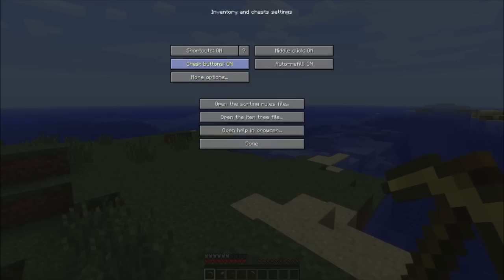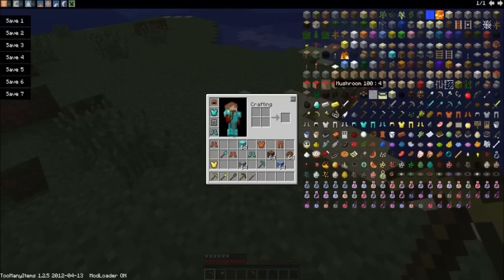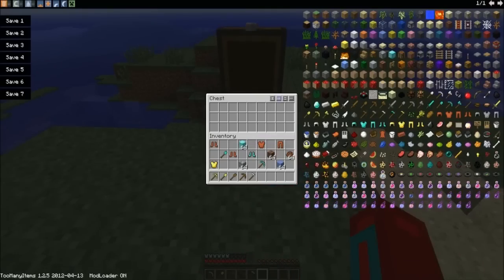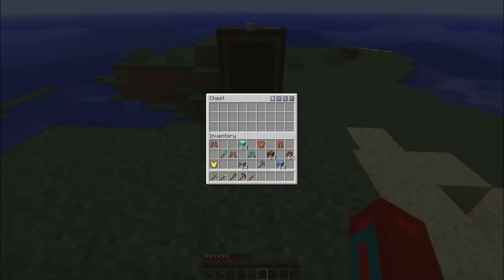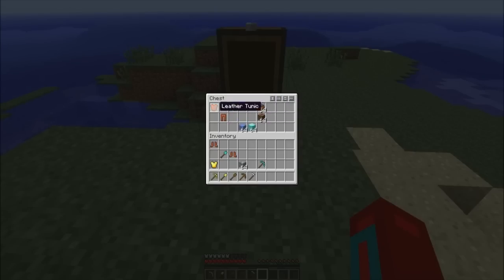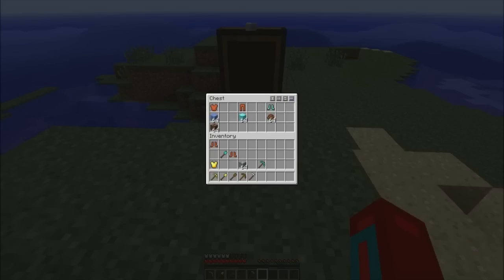In chest buttons, it'll put buttons on chests and I will show you that right now. You'll see that there's buttons on this chest, so let me just put some of this junk in here. It sorts it by default, or you can do columns, or you can do it in rows, which is pretty cool. These settings can be changed in the zip folder that we put in the mods folder in your dot minecraft folder.